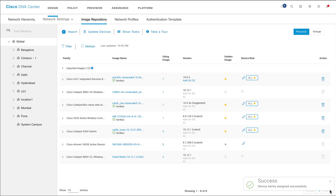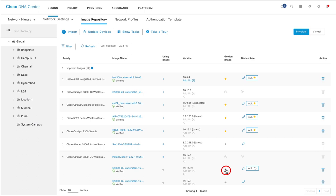To automatically download a software image, go to the image repository page, scroll down to the device to which the image was assigned, and mark the software image as golden by clicking the star icon.